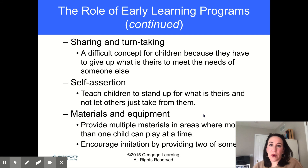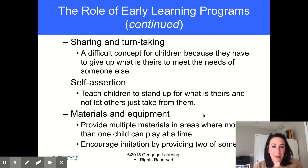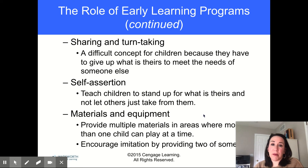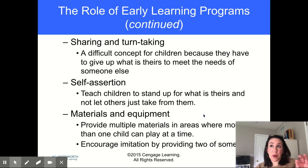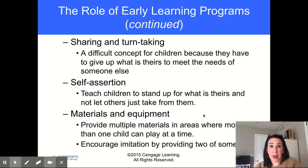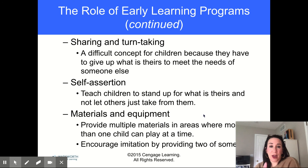Sharing and turn-taking are key skills. Sometimes kids have to give up what they have to meet the needs of others — this is an important skill to learn. Teach children to take care of themselves, give them plenty of materials, and encourage imitation by providing two of something. In an inclusive classroom, you want a typical child and a child with special needs to be able to do things together, so that sometimes means having more of a thing so one child can play with it while another child figures out how to play with it.